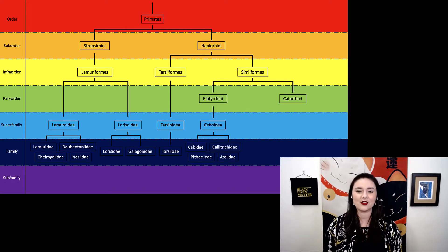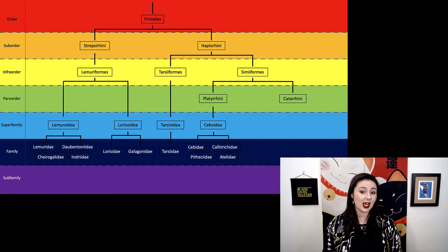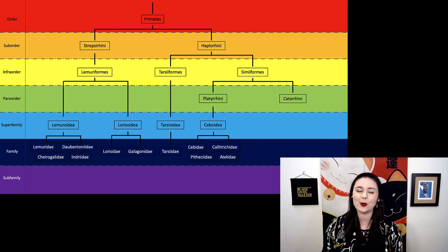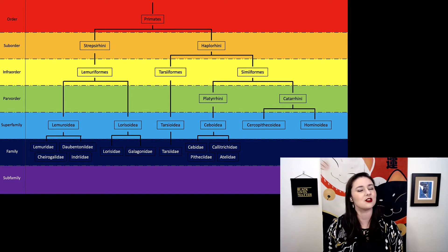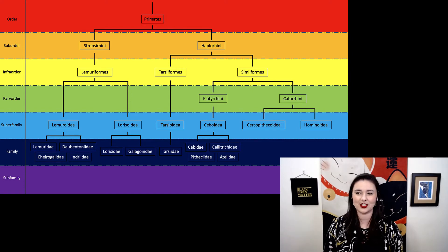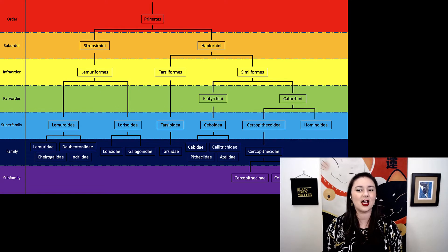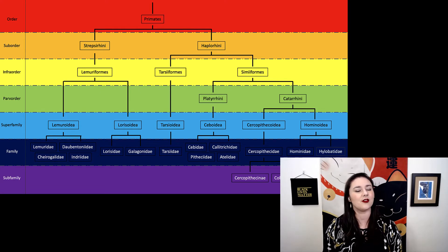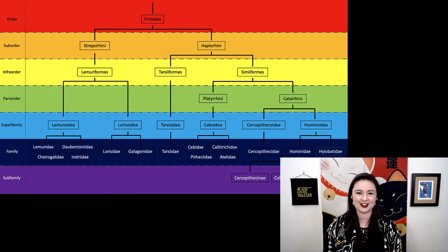Within platyrrhines we have several different families. Within catarrhines, we have one more important distinction — we separate those into cercopithecoids and hominoids. We have a couple of different types of cercopithecoids, and then hominoids we have our hominids and hylobatids.